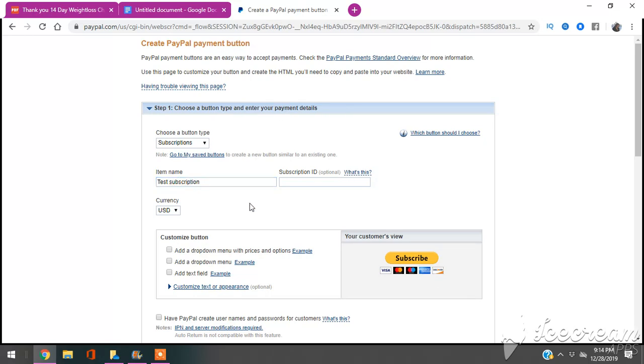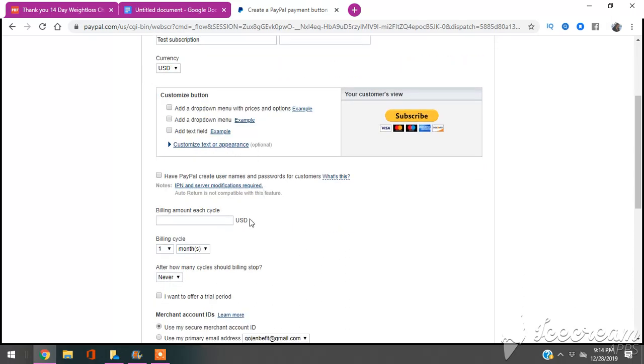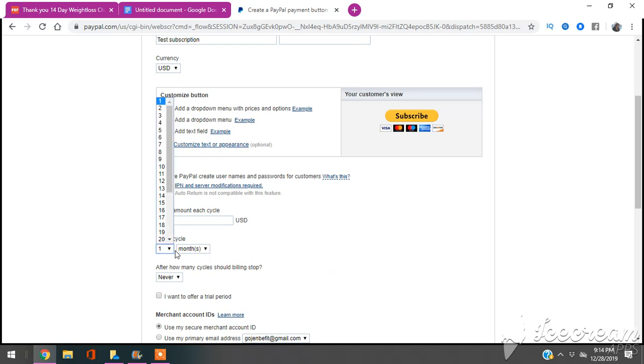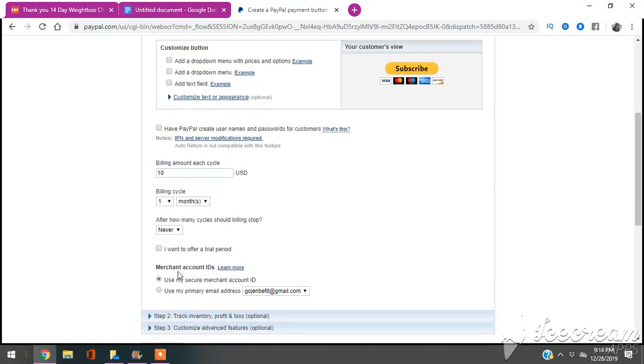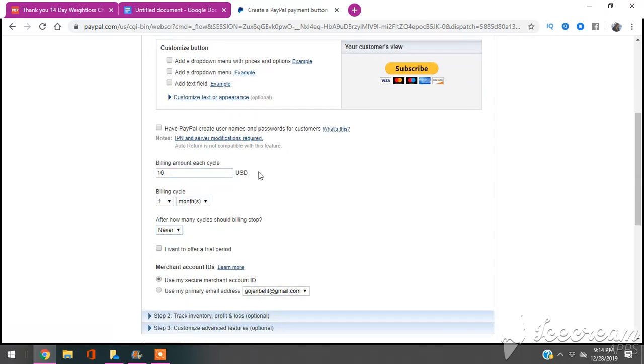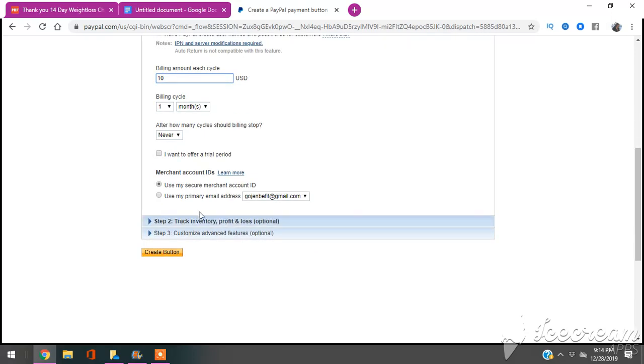Then it's going to ask me how much do I want to bill monthly. Now the good thing about this, I'll say $10. You could do it per month, or you can do it by days, by months, by year. And when should the cycle stop? You're going to hit Never unless you're going to offer some type of cycle.